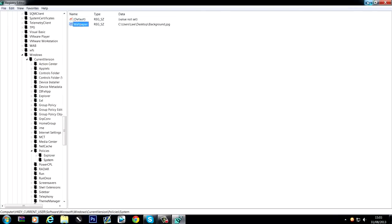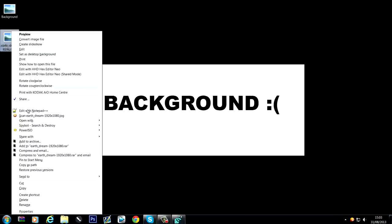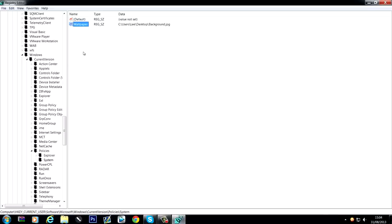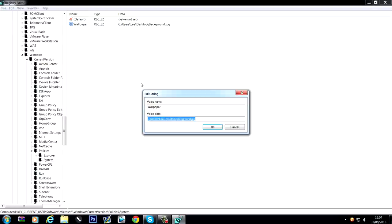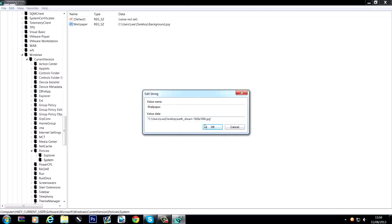So first of all, if you go to the desktop background that you want, hold down the shift key on your keyboard and right-click on it and then click on copy as path. That option will only be there when you hold down shift when you right-click. So copy as path and then head over back to the registry and right-click on the wallpaper and click modify. Then remove what was currently in there and paste in the path that you copied. Also remove the quotations and now click OK.